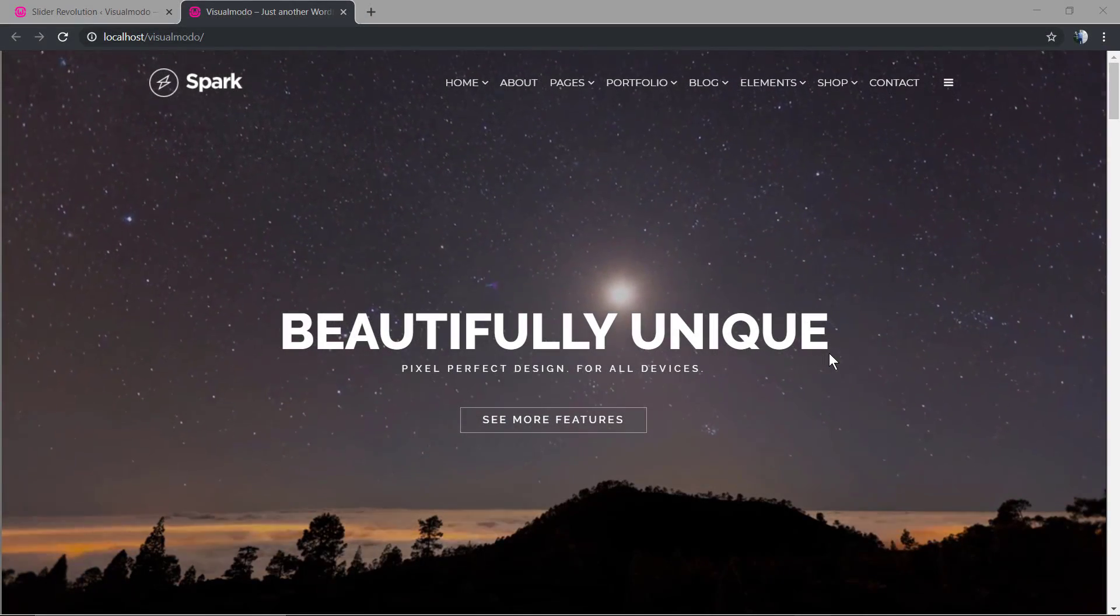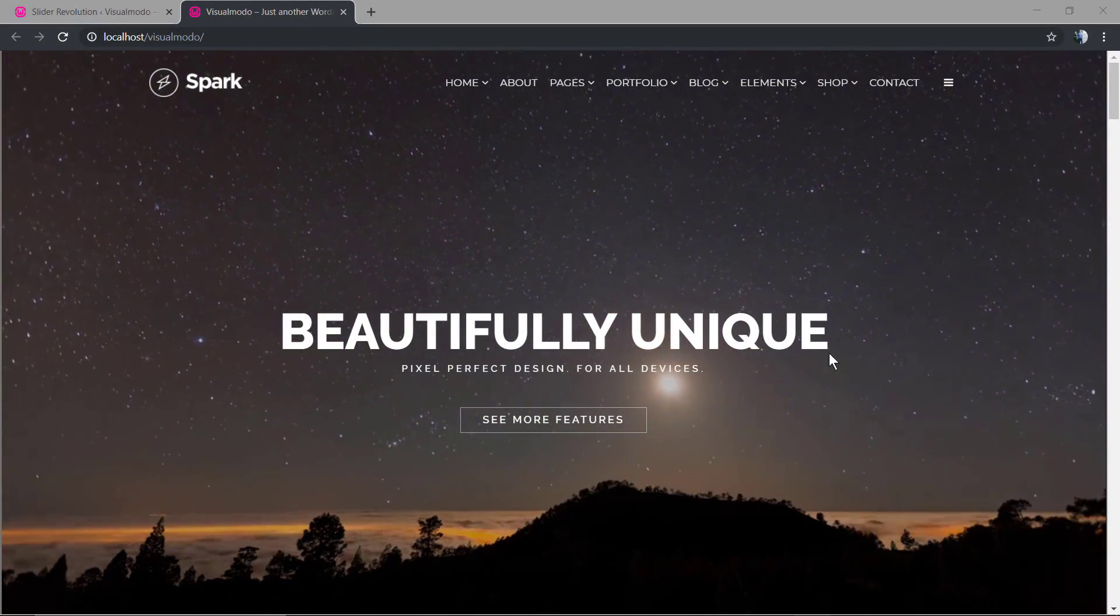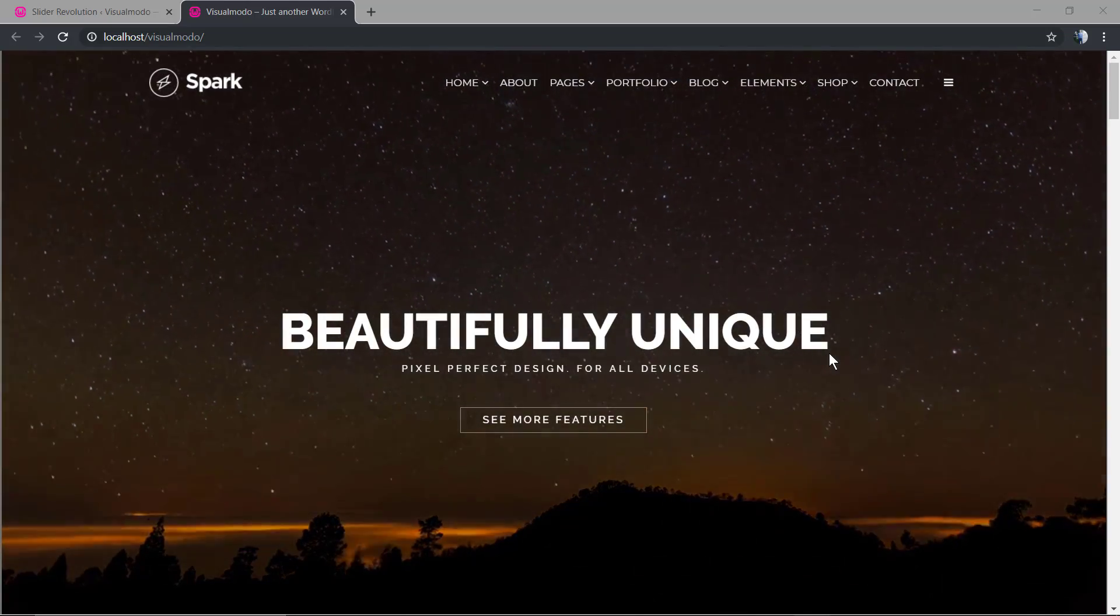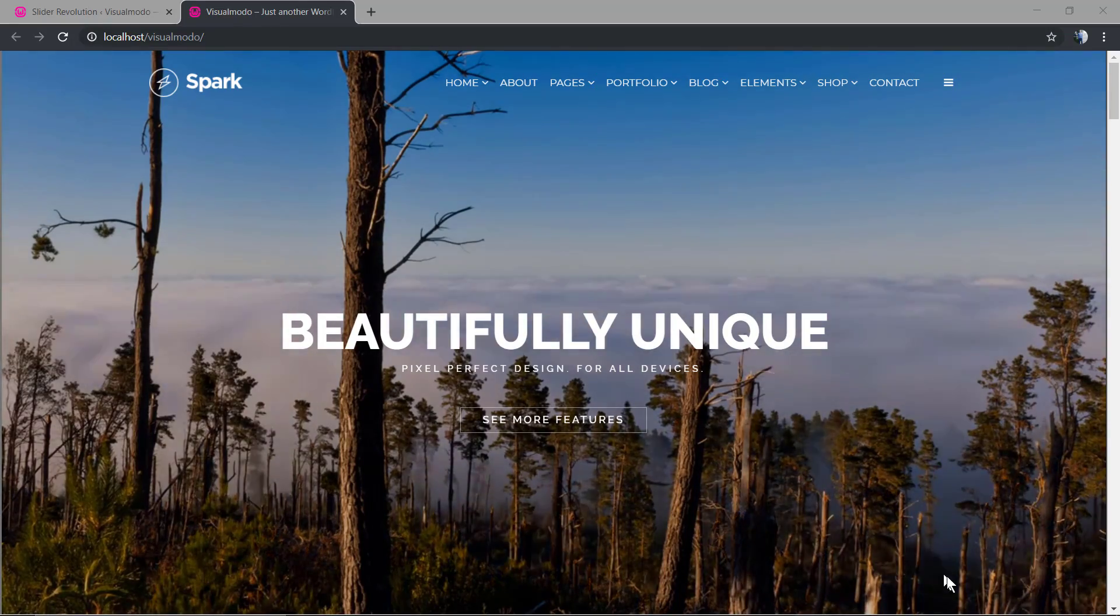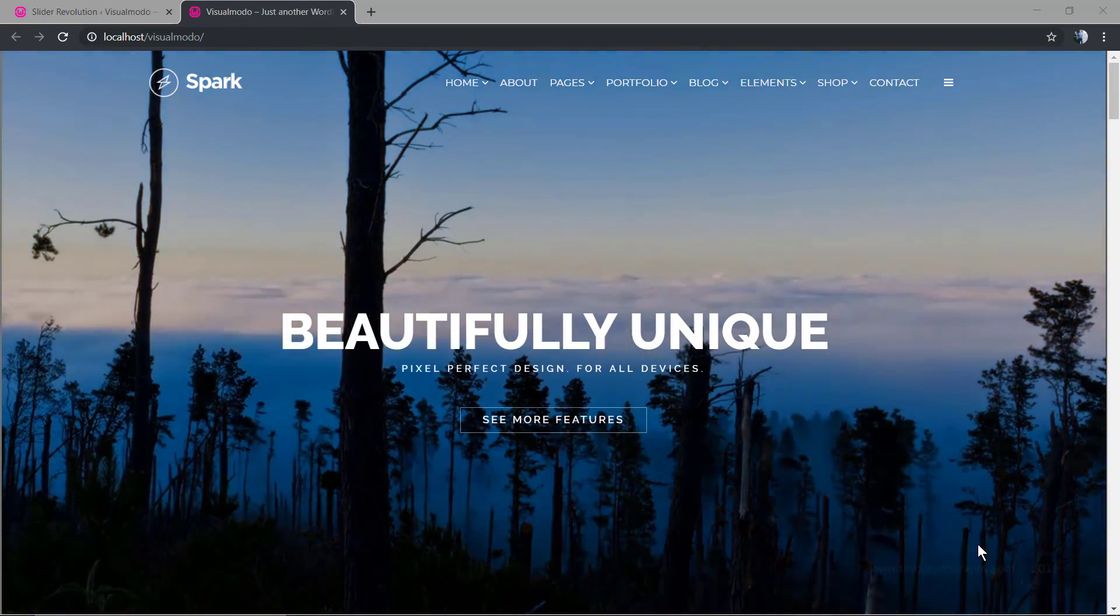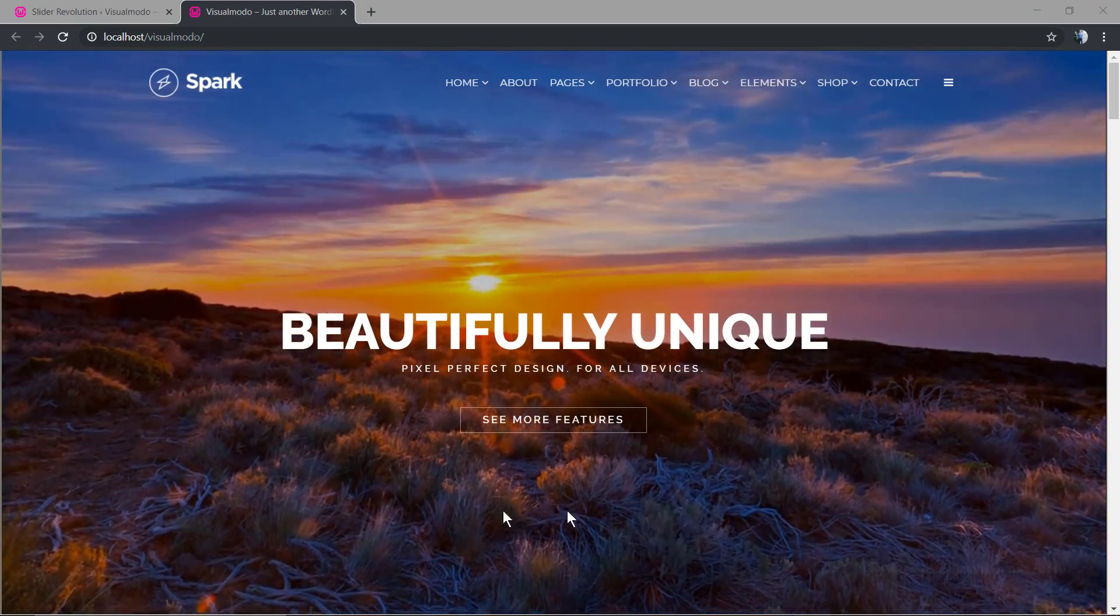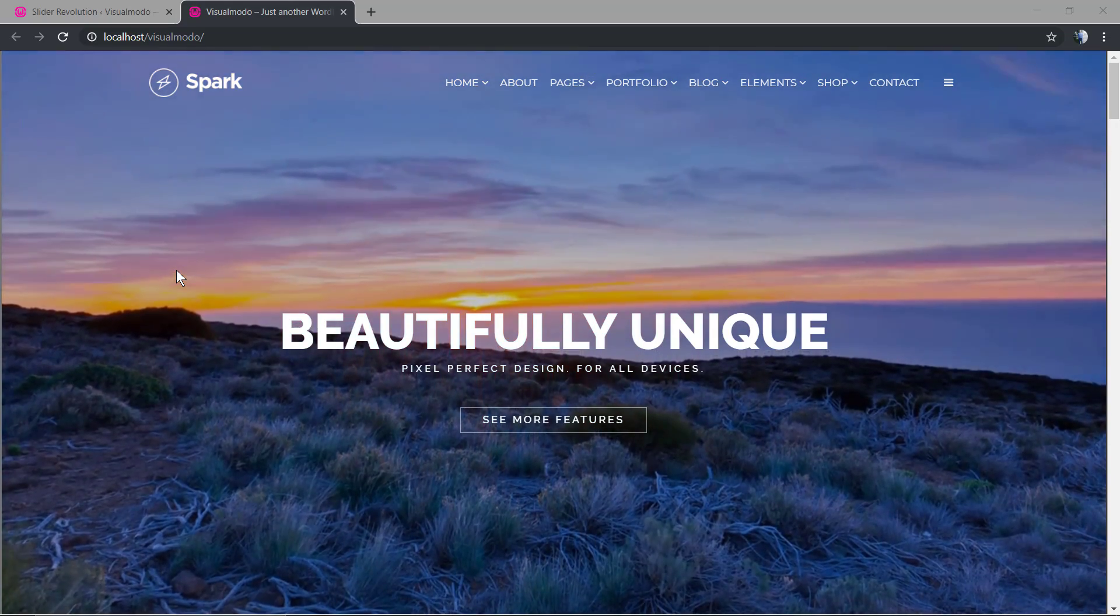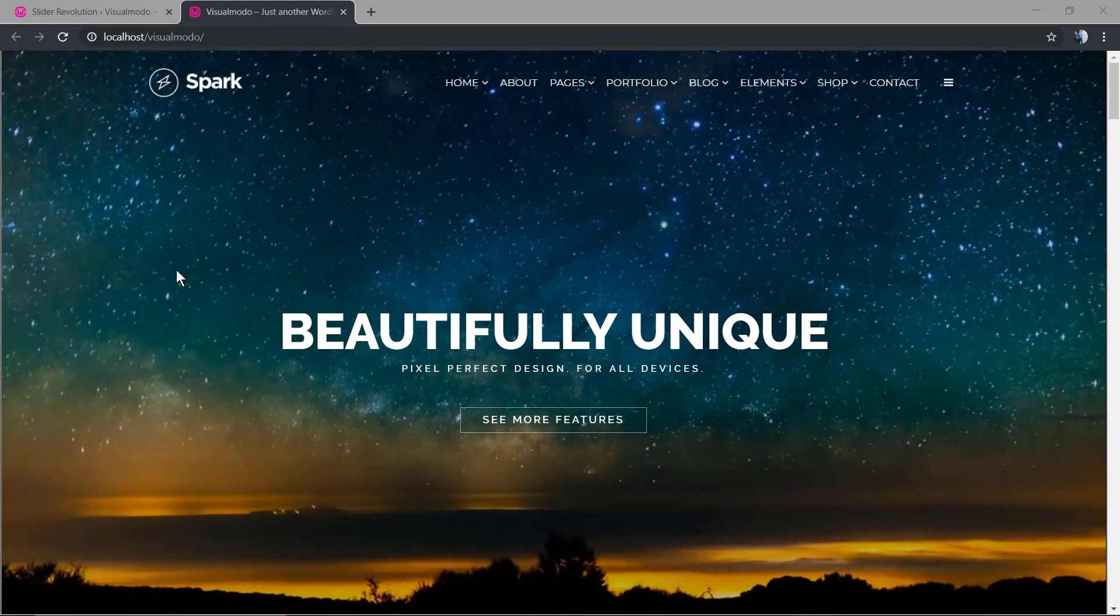What's up guys, here is Claudio from Visual Model WordPress themes. In today's video we're gonna learn how to change the height of the Revolution Slider premium WordPress plugin easily. As you can see here we are on our Spark WordPress theme demonstrative contents and we already have imported the Revolution Slider slideshow onto the theme demo contents.